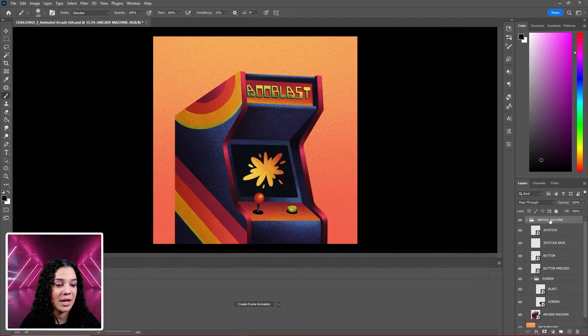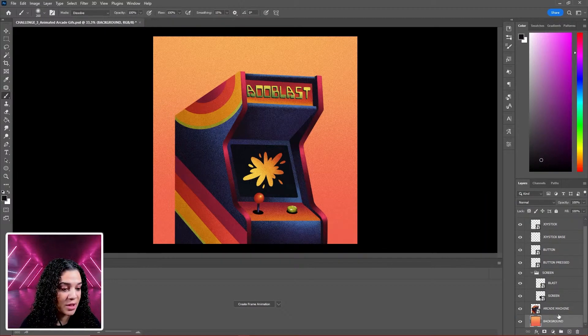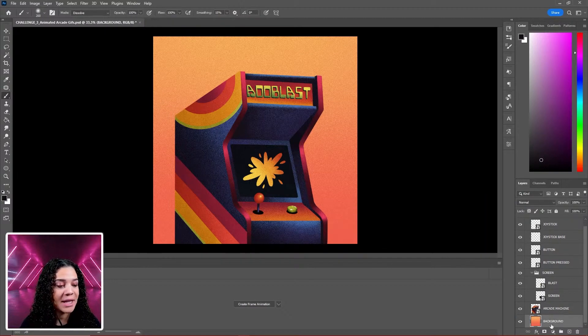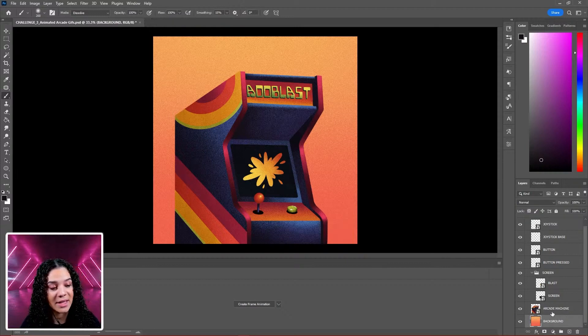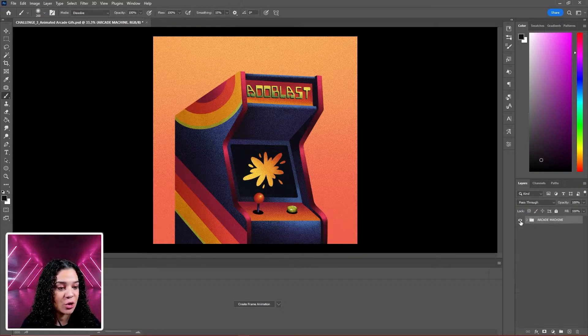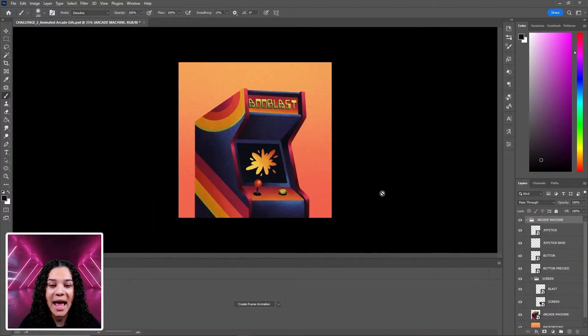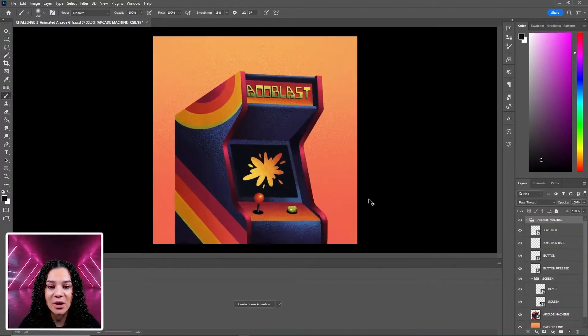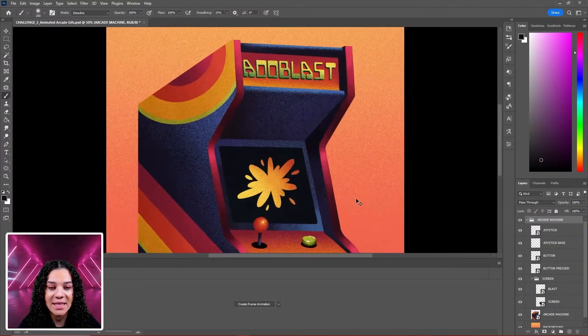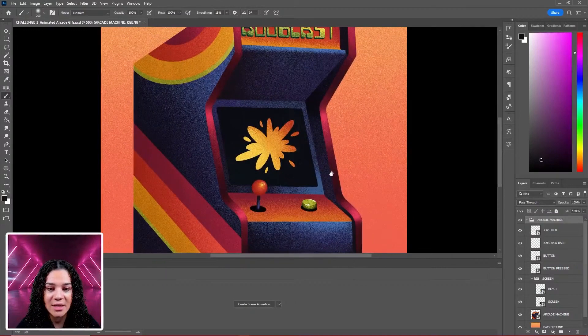Delete the info group because I don't think I'm going to need it. I've just dragged my background layer up into the main arcade machine group, and this is going to serve as our first frame. Everything is in its own little state here.